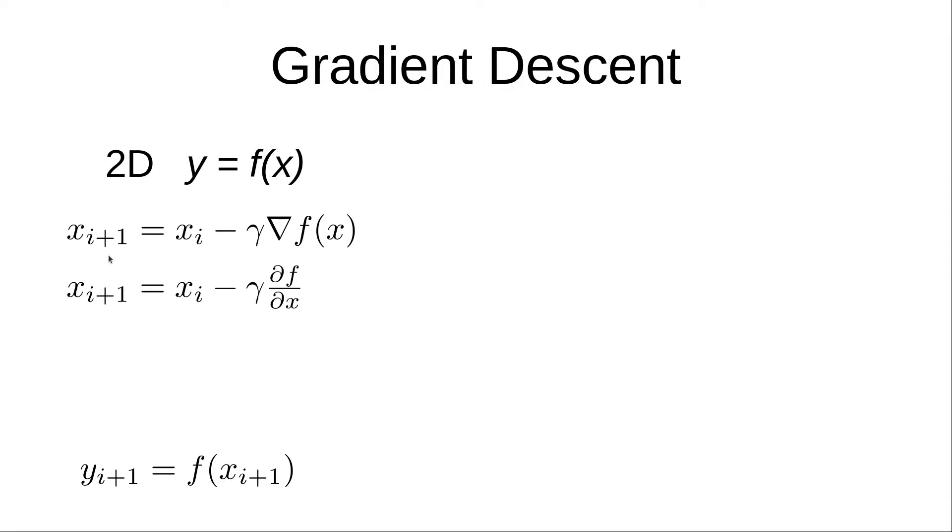The next value in x will equal the current value in x minus gamma times the gradient of f of x. Now this term here is probably confusing, let's break it down.